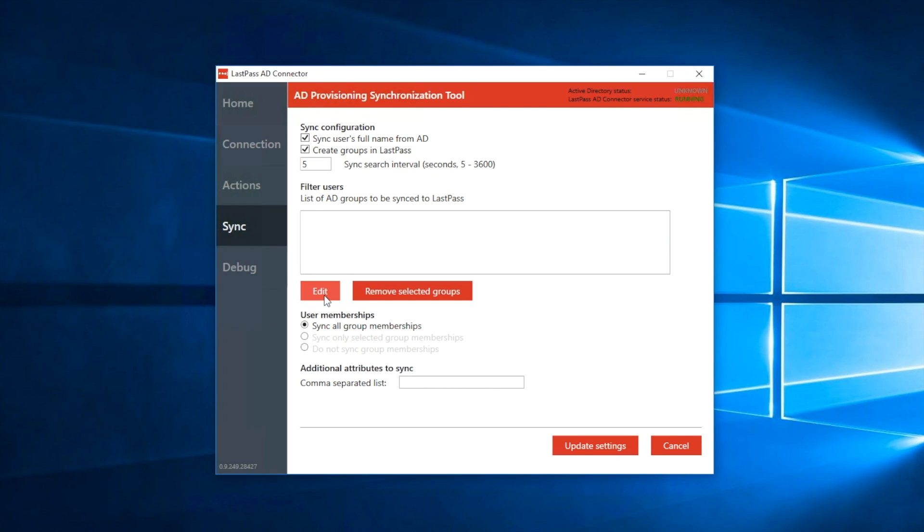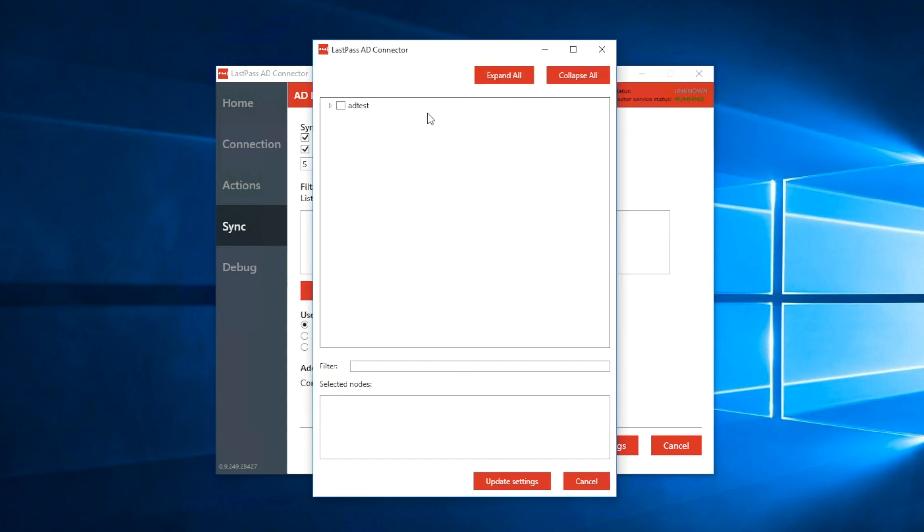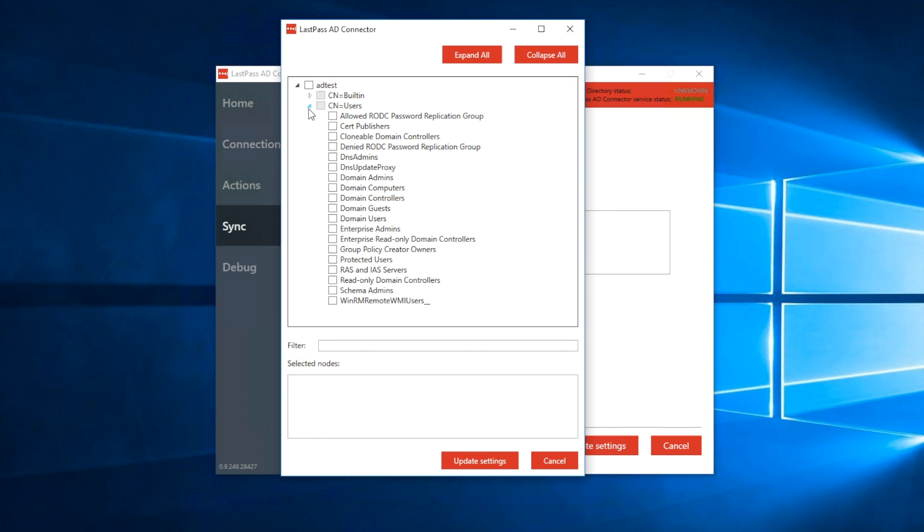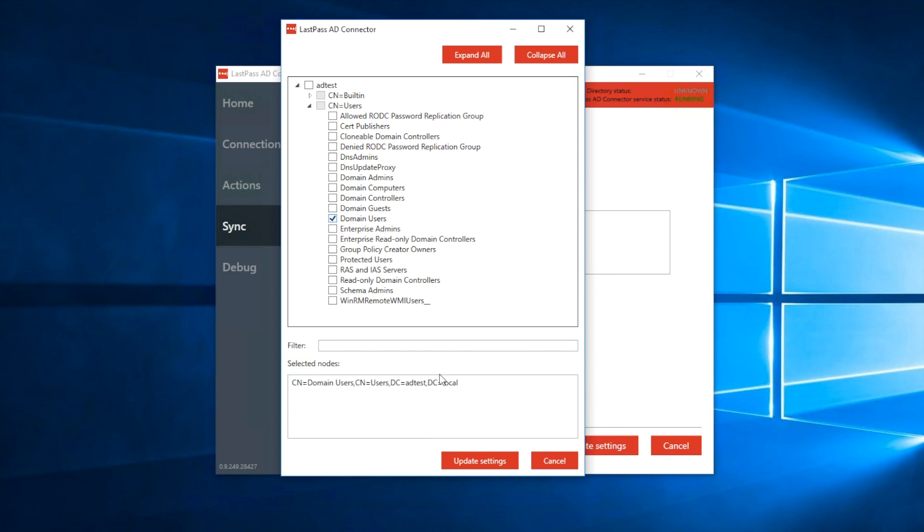You can also choose to create groups in LastPass. So that if a group exists in AD but not in LastPass, this option will ensure that those groups are correspondingly created in LastPass as well. For the sync search interval, this is how often you want LastPass to check for changes in your AD. If you've chosen to disable sync LDAP queries, selecting this option will force the AD client to search for and update changes in the hourly interval that you've specified.